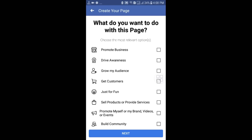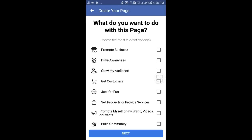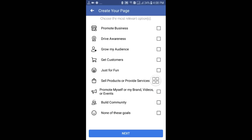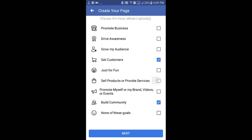There are some category goals to choose from. If you are a businessman you can choose "Promote Business," otherwise you can choose "Grow My Audience and Get Customers," "Just for Fun," "None of the Goals," or "Build Community." I will choose the "Build Community" option. After that, click on Next.